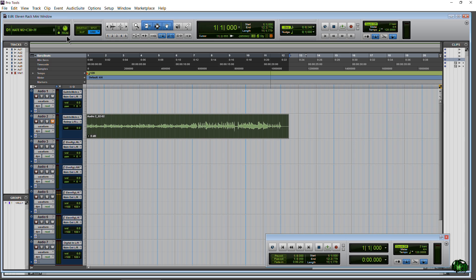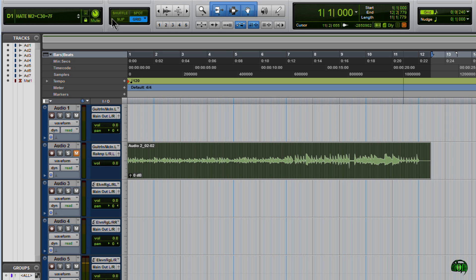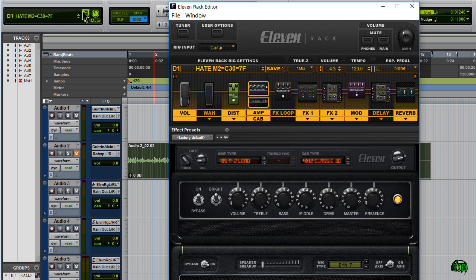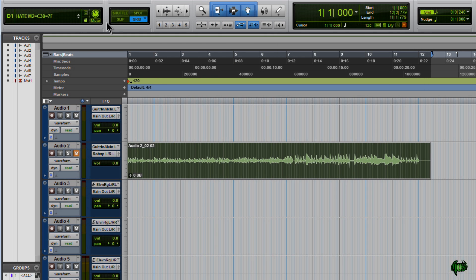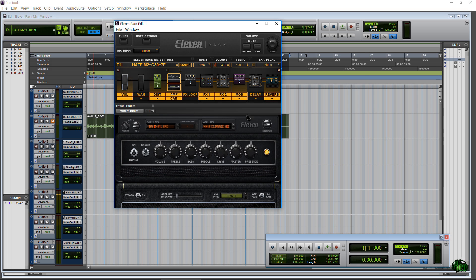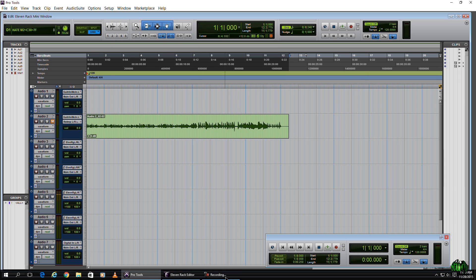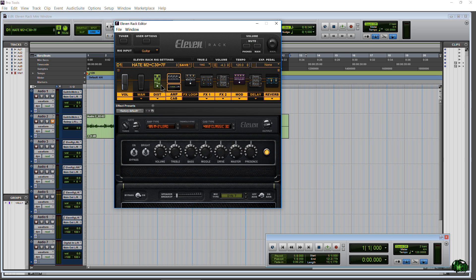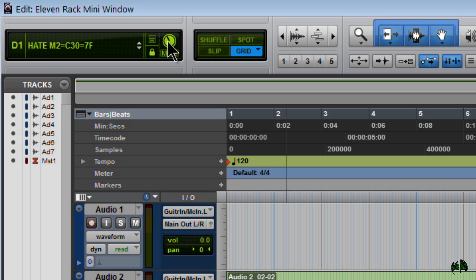Starting in Pro Tools 12.2.1, Avid added back the ability to open the 11 Rack editor from within Pro Tools. It's not an integrated editor like in Pro Tools 10 and below — you'll still need to have the standalone editor installed — but we can click this icon and that will bring up our 11 Rack editor. Click it again and it should hide it for us. Also clicking anywhere will send that to the back; it's still open, just down in the taskbar. That's feature number one.